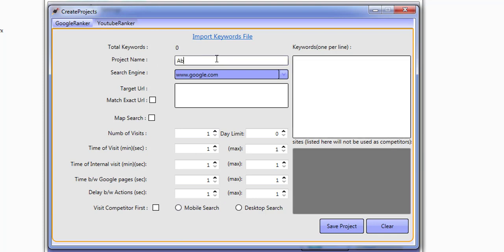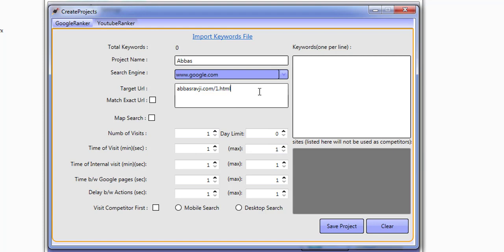For this I'll use my own website as a demo. I'm going to call the project Abbas, use google.com as the search engine, and the target URL is abasravji.com. I can do this as an exact match — you'd use exact match when, for example, you have two URLs ranking in Google: one is abasravji.com and another is abasravji.html. If I don't use exact match, I'm telling the software that any URL with abasravji.com in it gets found and it goes over to that.